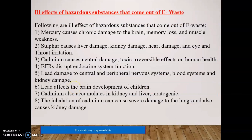In summary, common effects of elements abundantly found in E-Waste: Mercury causes chronic brain diseases, memory loss, and muscle weakness. Sulfur causes liver, kidney, and heart damage and eye and throat irritation. Cadmium causes toxic and irreversible effects on human health. BFRs disrupt endocrine system functions. Lead damages the central and peripheral nervous system, blood system, and kidneys, and affects brain development in children. Cadmium accumulates in the kidney and liver and can cause severe lung and kidney damage through inhalation.